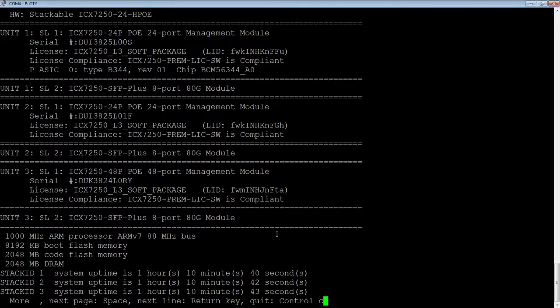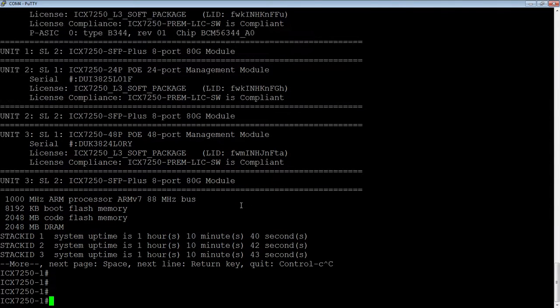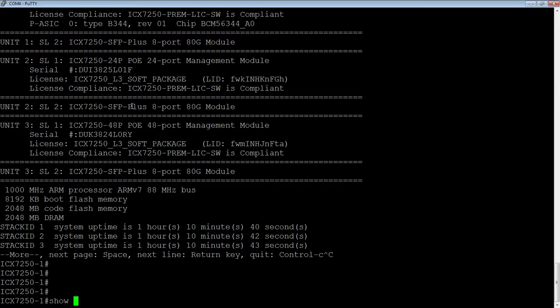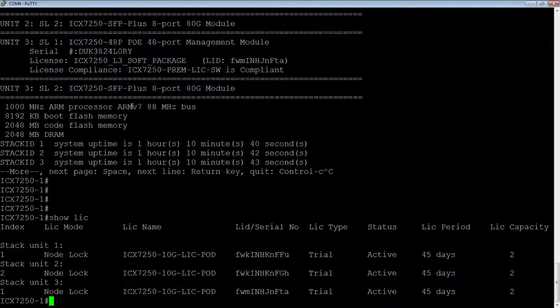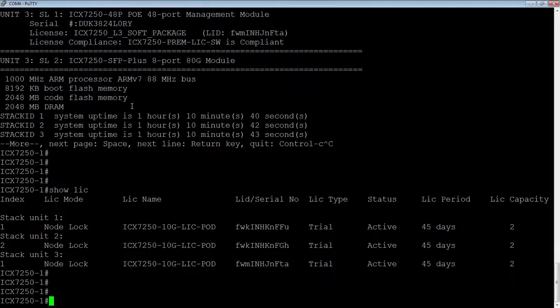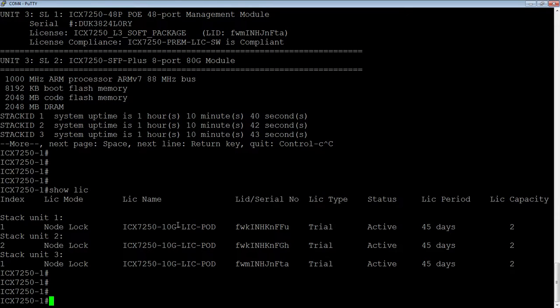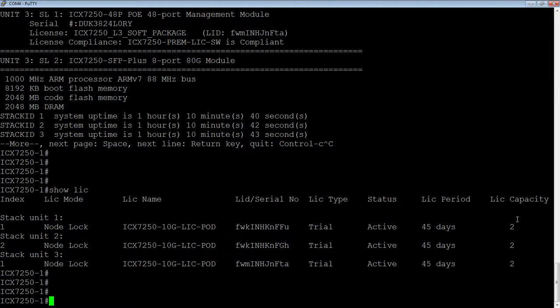So if I hop back over to my console here, let's see. So first let's have a look at what licenses are on my box. So right now I have three licenses installed in this stack, unit one, unit two, unit three.